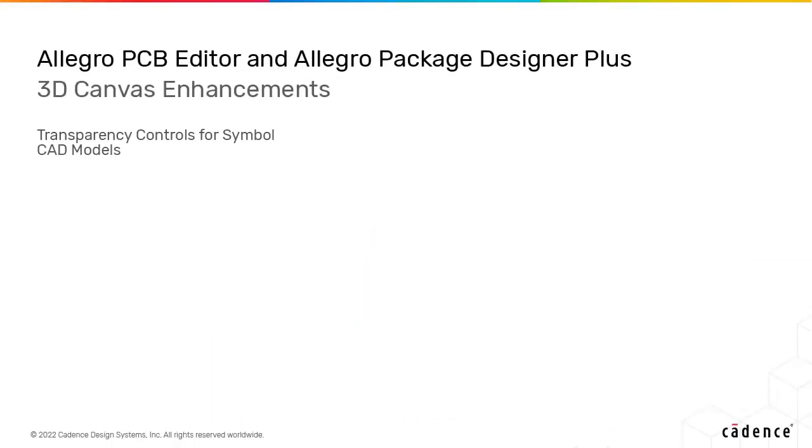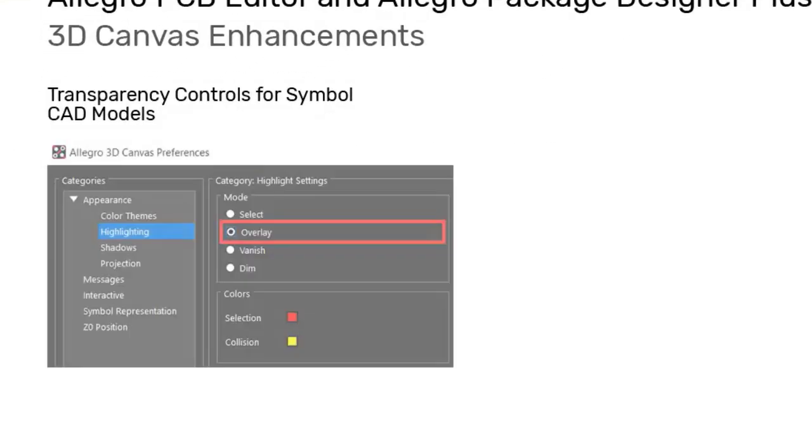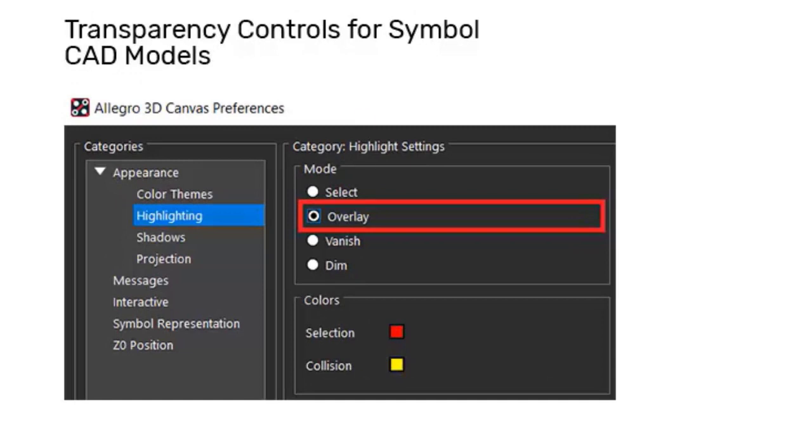A new highlighting mode, overlay, has been introduced that helps you locate selected models quickly in dense designs.